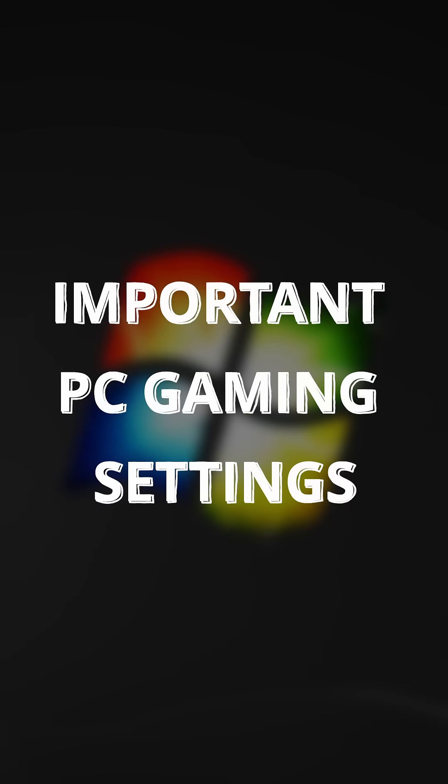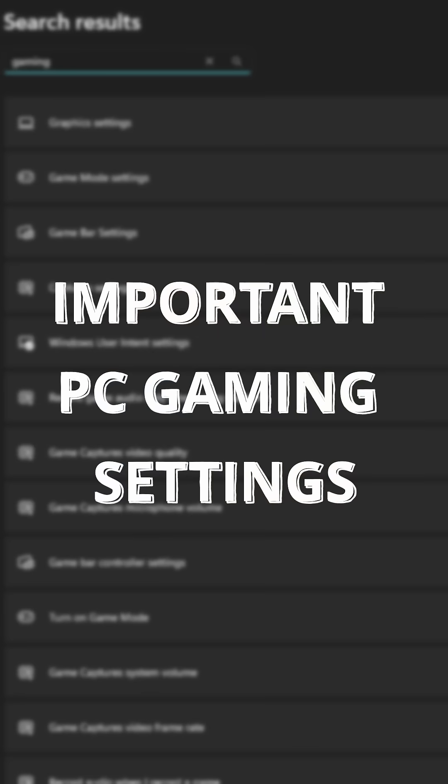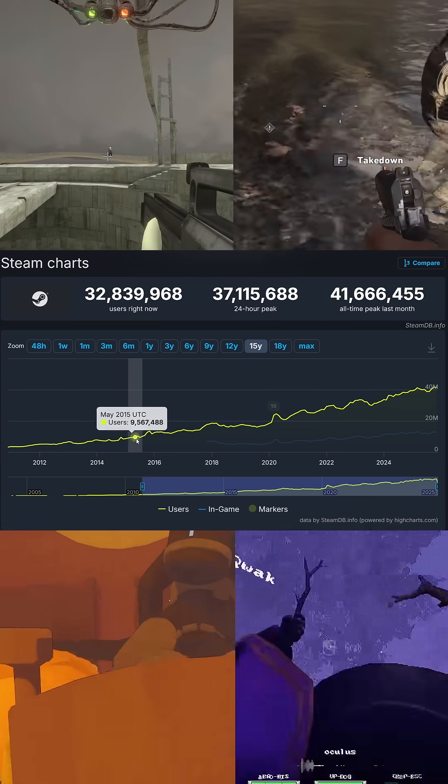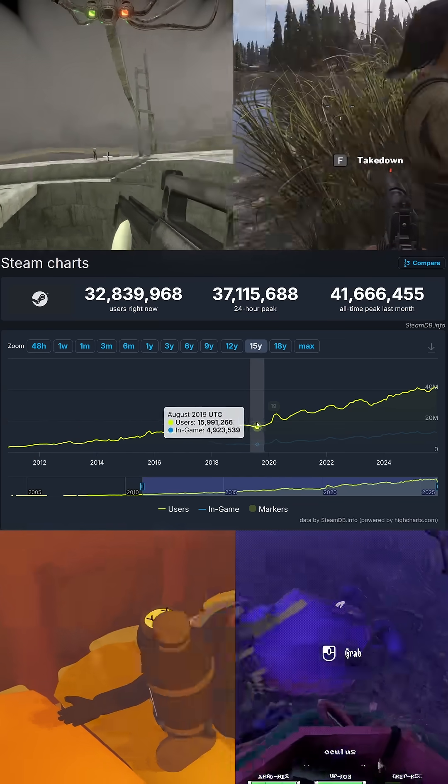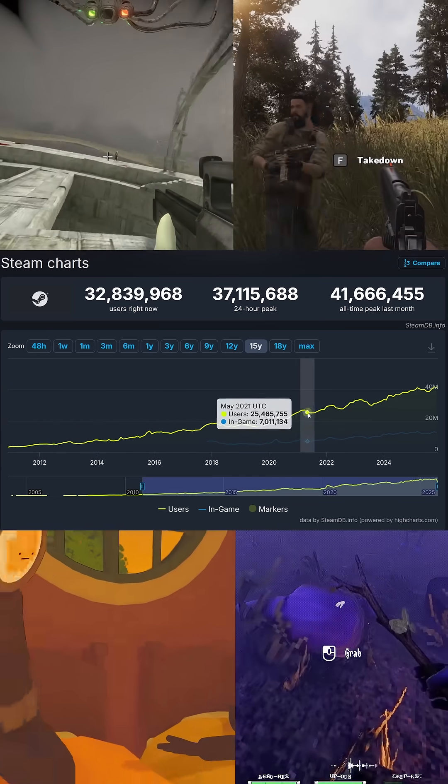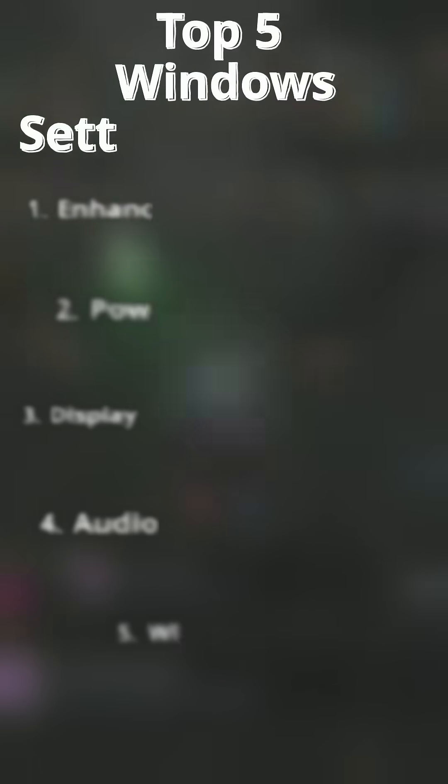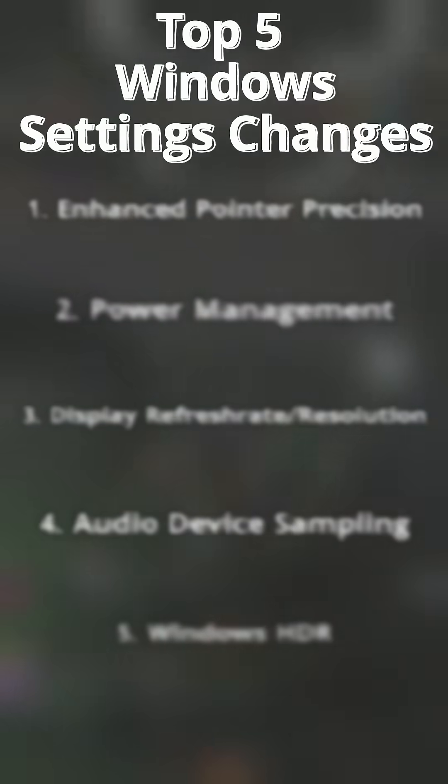Recently I've been asked a lot about what Windows settings I change for games. With more new PC gamers than ever, I'd like to give you a quick list of everything that will make the most difference to your experience.